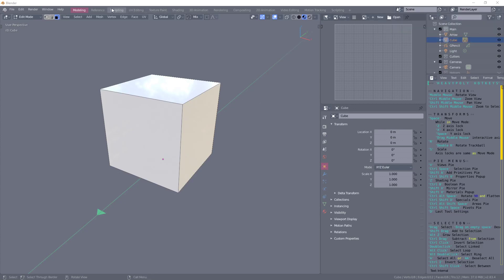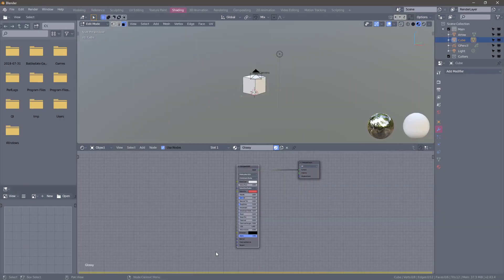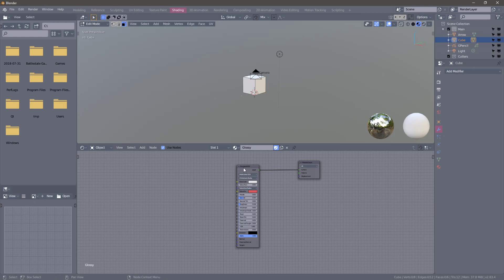Alright, this is how we can set up textures really quick. Go to shading, click on your Principled BSDF, Ctrl-Shift-T.